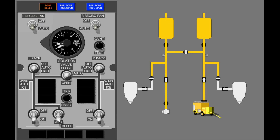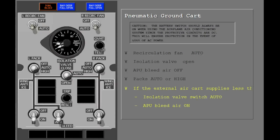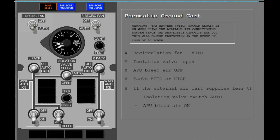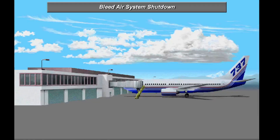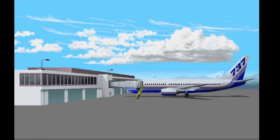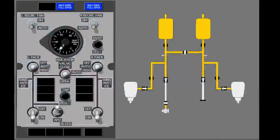The APU supplies air to the left pack and the external air cart supplies air to the right pack. After parking at the terminal, you change the source of bleed air for the bleed air system from the engines to the APU. Before you open the APU bleed valve, open the isolation valve.